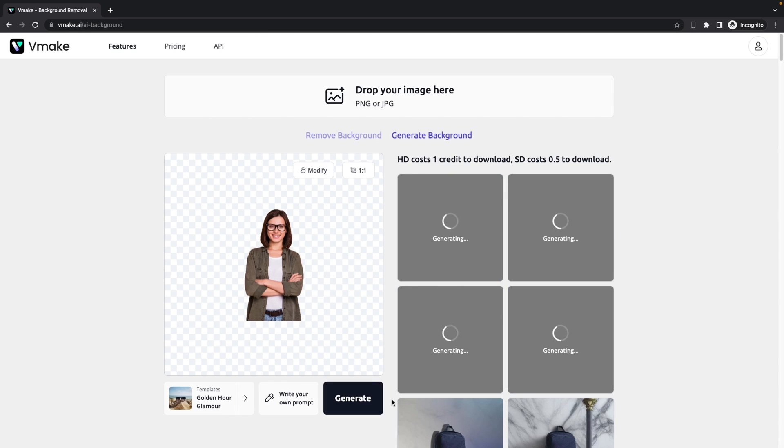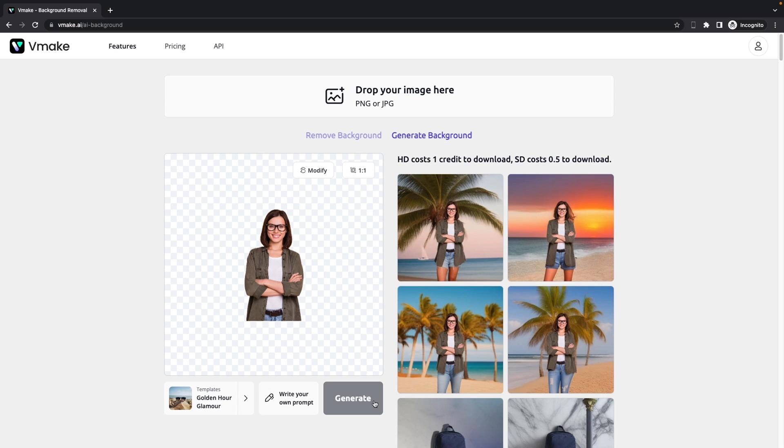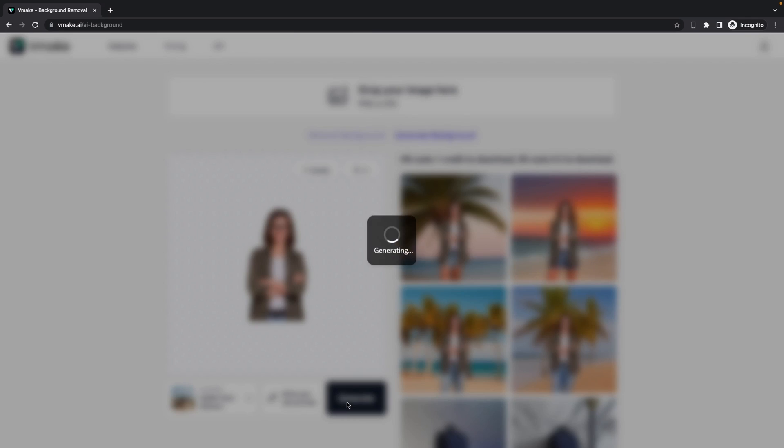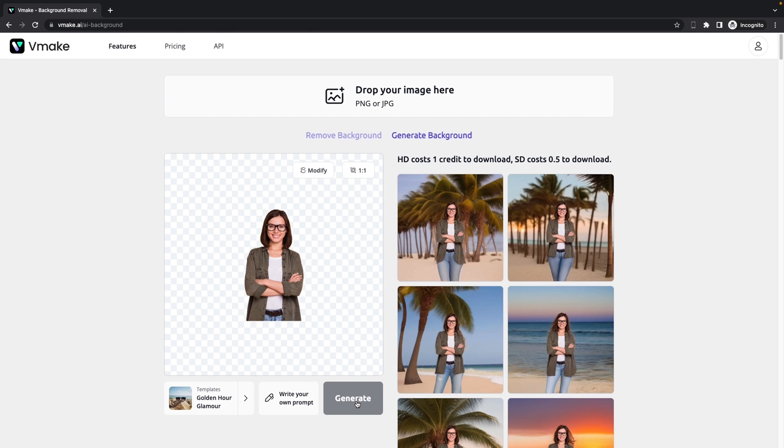And once we click on generate, it will automatically generate four photos for us. And all the photos look really good. But if you're not satisfied with the results, then we can click on generate again. And we can generate as many times as we want for free.